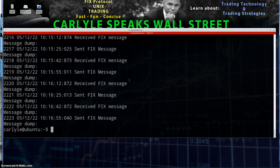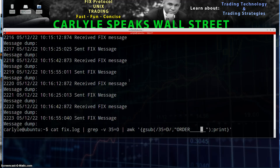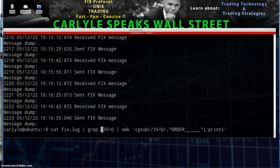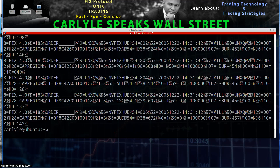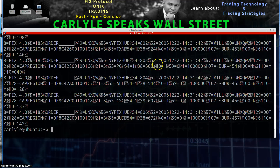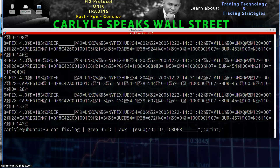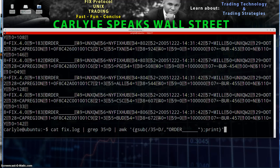Now we also have these fix engine messages, so we can filter those out as well. Instead of doing an inverse search, we can actually just target orders, because for the purpose of this demonstration we just want to see the orders so you can see how this thing works. So everywhere there was a 35=D has been replaced with ORDER underscore, whatever else I want to put in there. You can change it to be whatever you want, and that'll make the log easier for you to read. You can maybe focus on a particular tag or something like that.